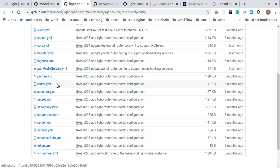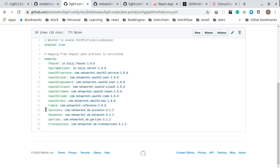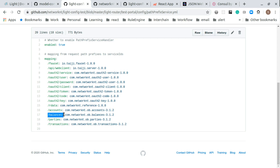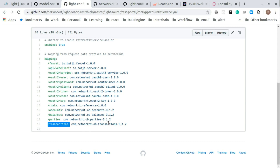We also modified the path-prefix-service.yaml. This file added four services so that if the path prefix is slash accounts, we are going to route the traffic to the accounts service. If the path is slash balances, we route to the balance service. Parties go to the party service and transactions go to the transaction service. This allows routing to be automatically determined based on the path of the API endpoint. Of course, you can also use the service ID in the header to route anywhere you want, without relying on the prefix.